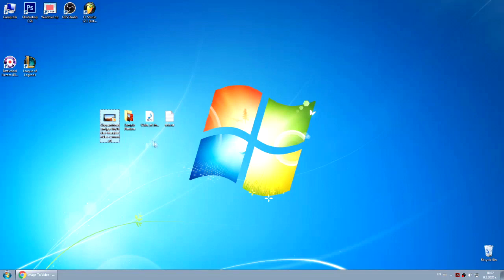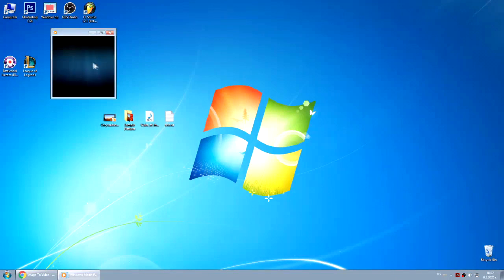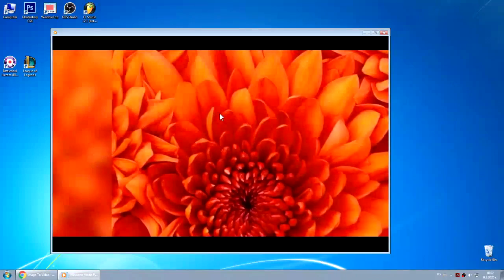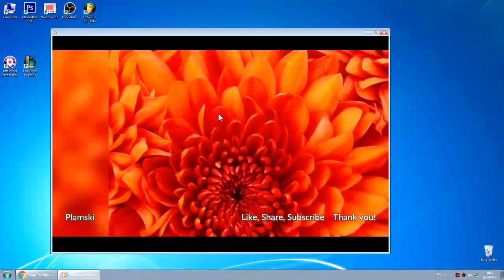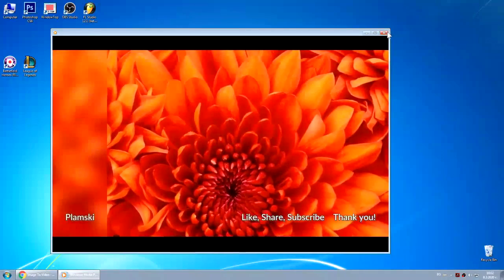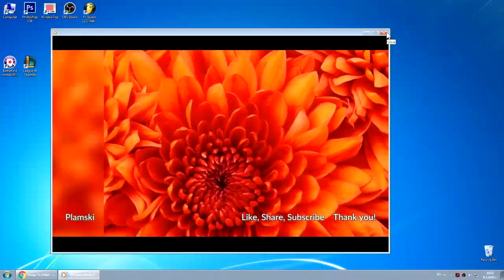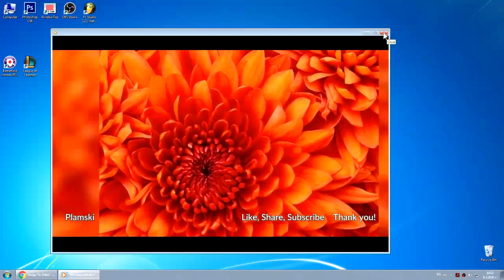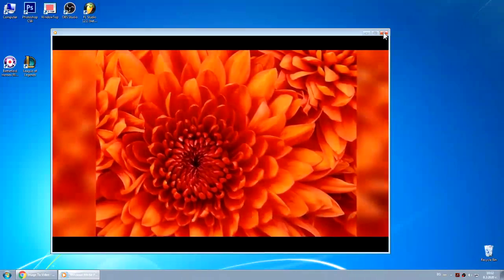And that's it. Thank you so much for watching. If you like the video, the tutorial, just leave a like and subscribe for more. See you next time, bye bye.